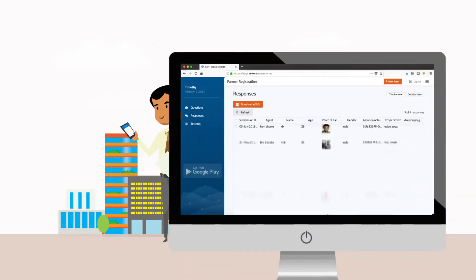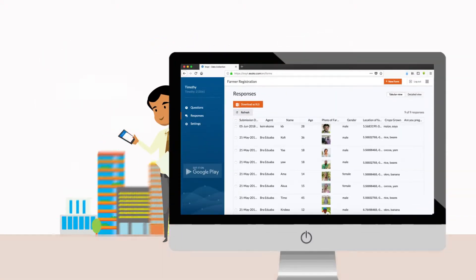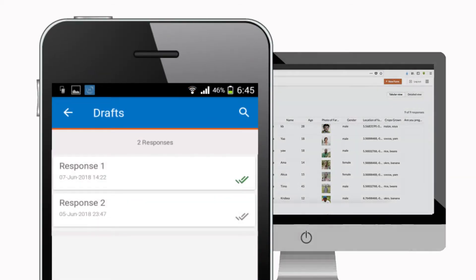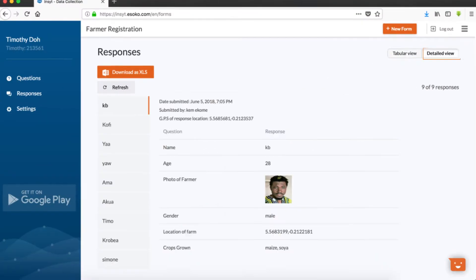Responses are submitted back to you instantly. In offline mode, responses are stored on the device and synced later once there is an internet connection.